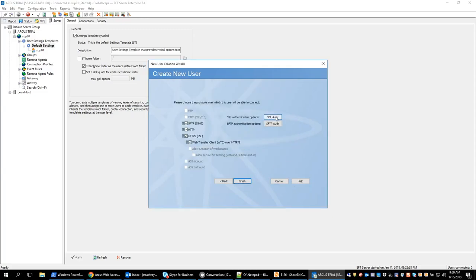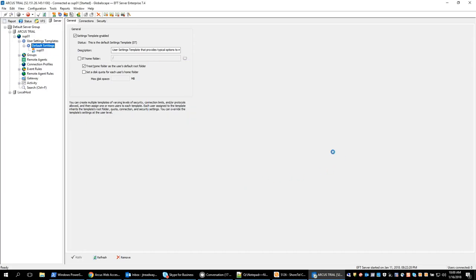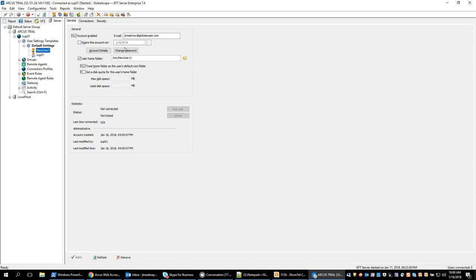Now on the next page we have the protocols that the user has access to. The reason that these two are currently grayed out is because the site does not allow that. So since it's not allowed at the highest level, then following down the user cannot access those protocols. We will go ahead and click on finish and this user is created.